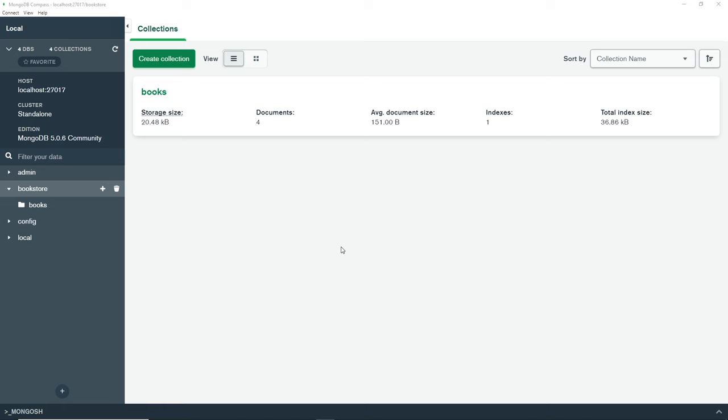To use the MongoDB shell, we can either use the interactive shell bundled into the Compass tool at the bottom, or in any other terminal on your computer. However, to run the shell in another terminal, you'll need MongoDB shell installed. I walked you through that in the second lesson, so if you haven't watched that video, go back and watch it first.